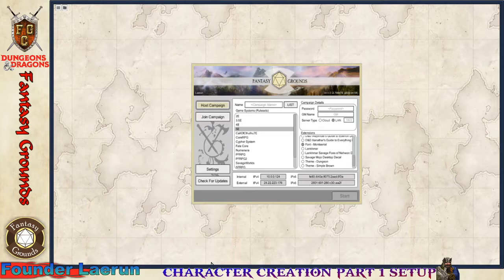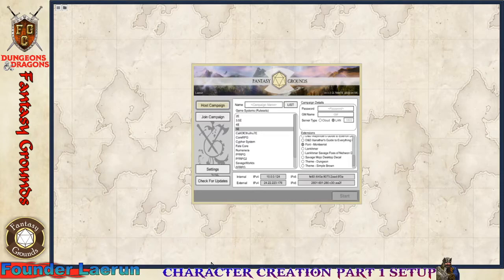If you haven't purchased a license or don't have any content, you can still connect to someone who does and build a character, so most of this video will still apply to you — though this beginning part may not. With that said, I am Founder Labor at Fantasy Grounds College, and this is video one. We're going to go into the actual setup and creation of a session, or as they call it here, a campaign.